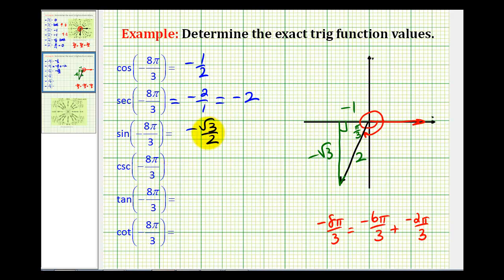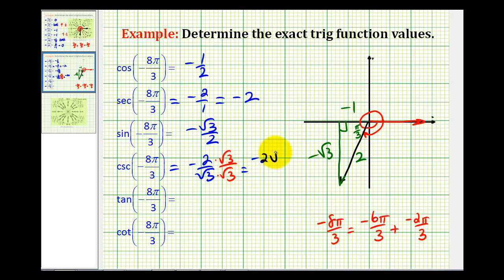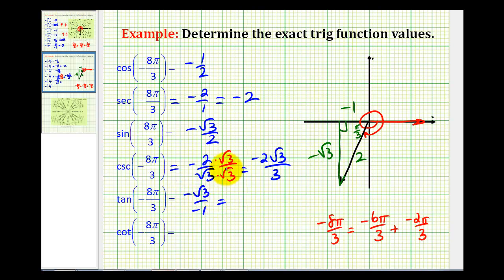Cosecant theta is going to be the reciprocal of sine theta, so that's going to be negative 2 over square root of 3. Let's go ahead and rationalize the denominator — so we're going to have negative 2 square roots of 3 over 3. Tangent theta would be the ratio of the opposite side to the adjacent side, so that's going to be negative square root of 3 over negative 1, which simplifies to positive square root of 3.